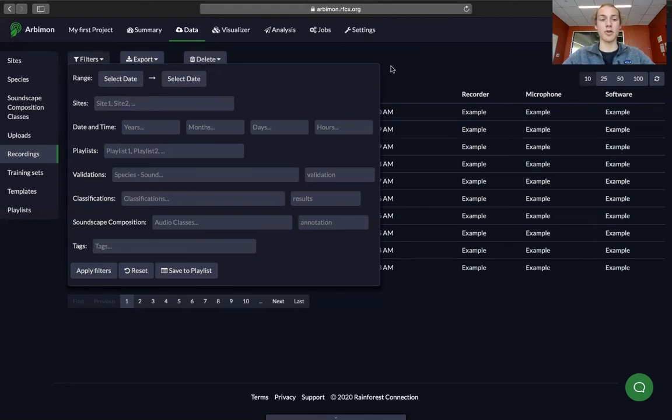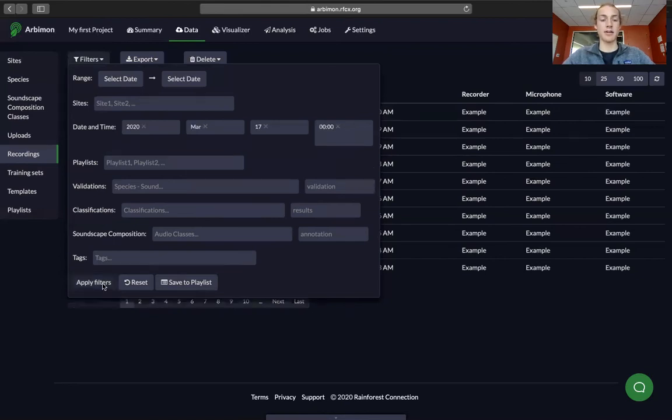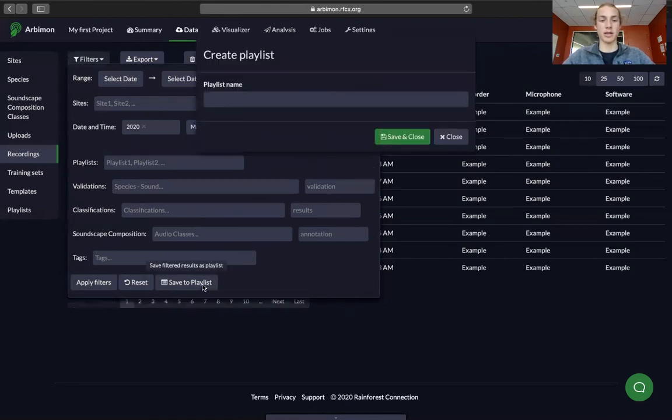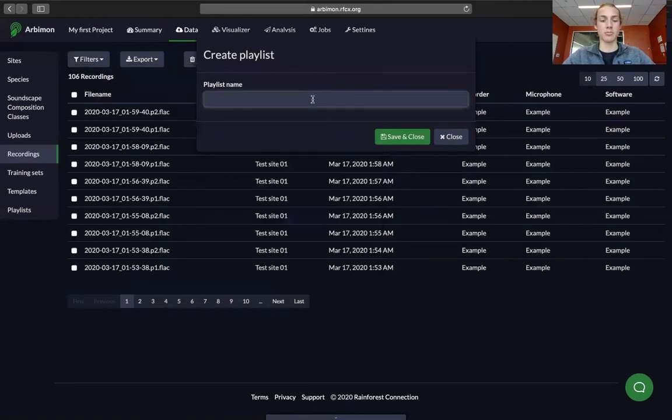I only have audio recordings from one project, so I'm going to make a playlist with the first hour of that project. Select apply filters, and then save to playlist. It'll ask you for a playlist name, and then you can hit save and close.